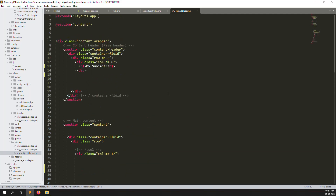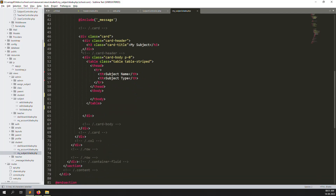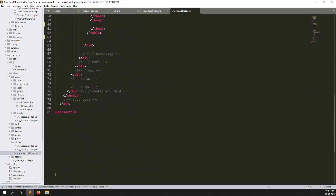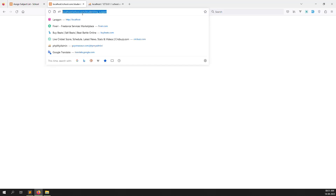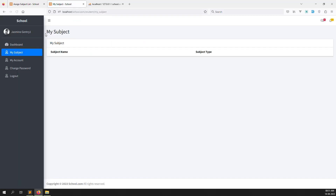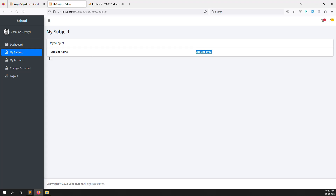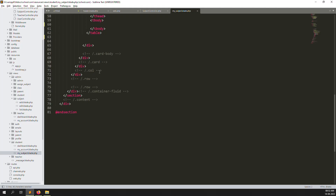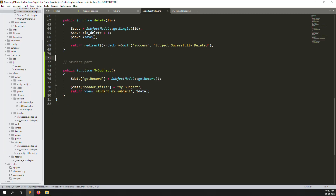You can see it here — 'My Subject' with subject name and subject type. Whatever student logs in, whatever class they are in, we need to find out the subjects for that class. We need to remove the old query, we don't need it anymore. Let's go back up and check the database first.